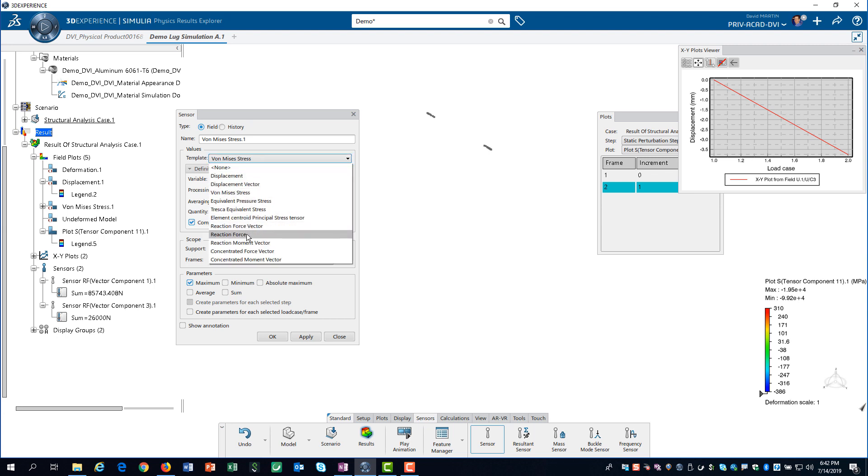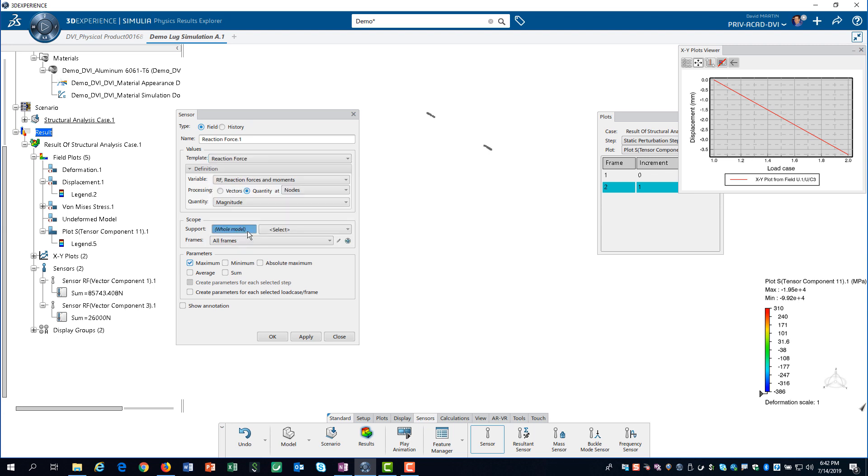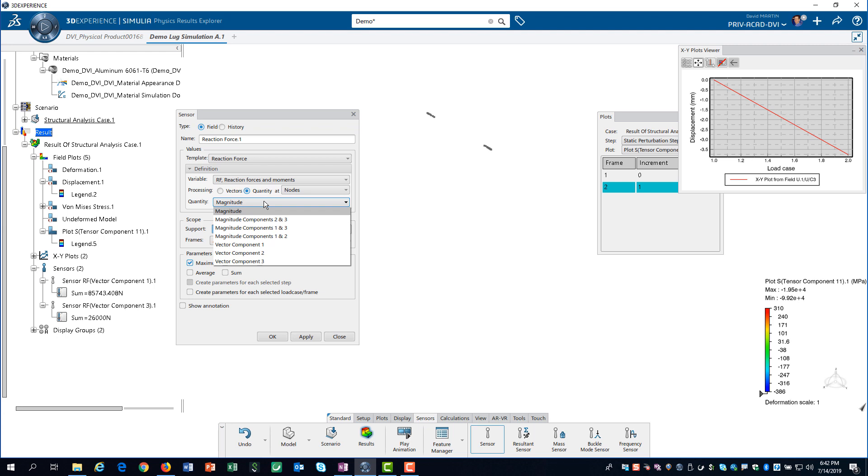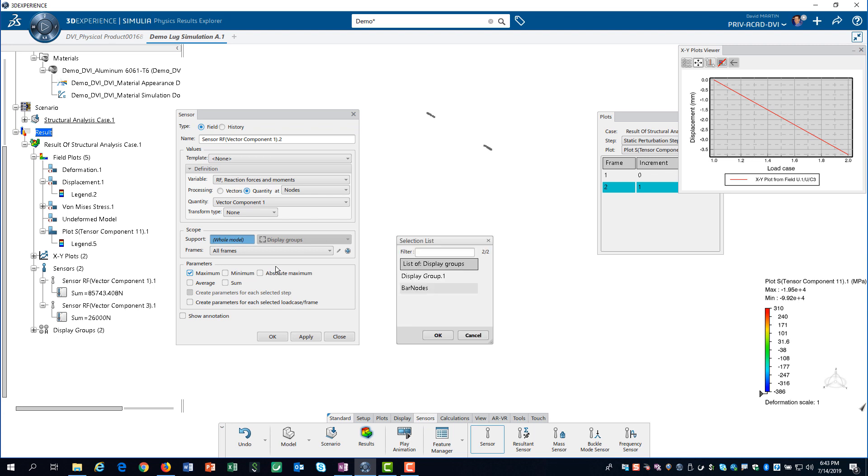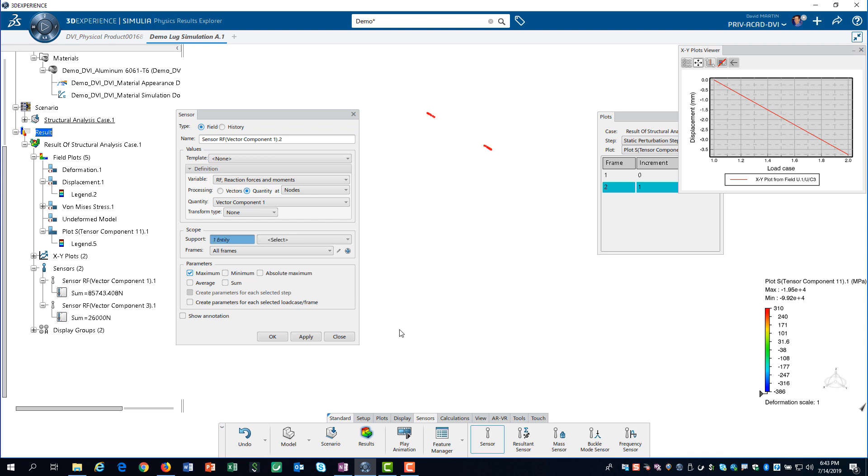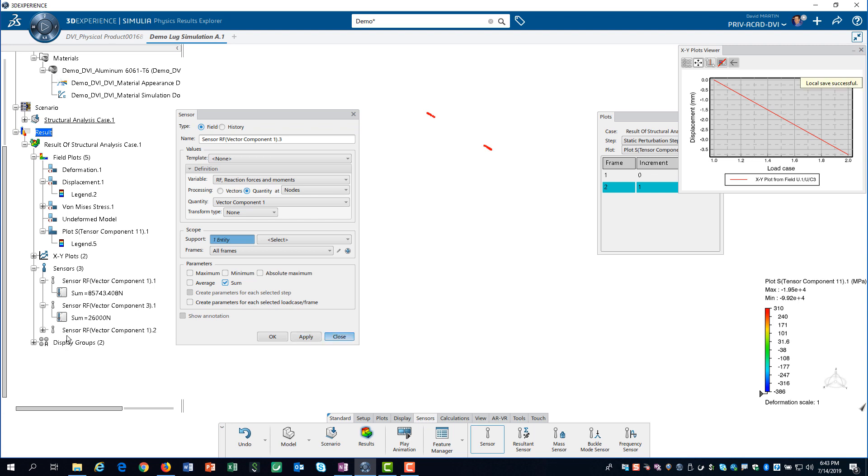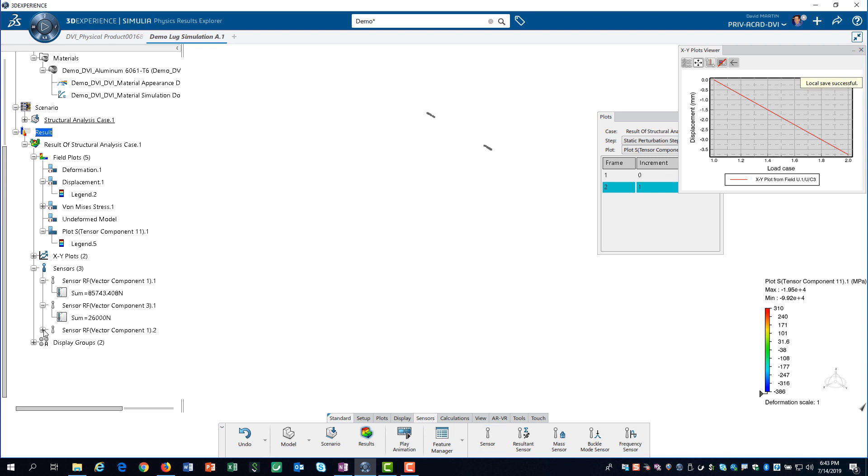Once again we use the reaction force template and the vector component 1 as the quantity. Then, we simply select the display group that we just created. We want the sum of the x-reaction force for the bar edges. We have now extracted all of the reaction forces for the pinhole and the bar edges.